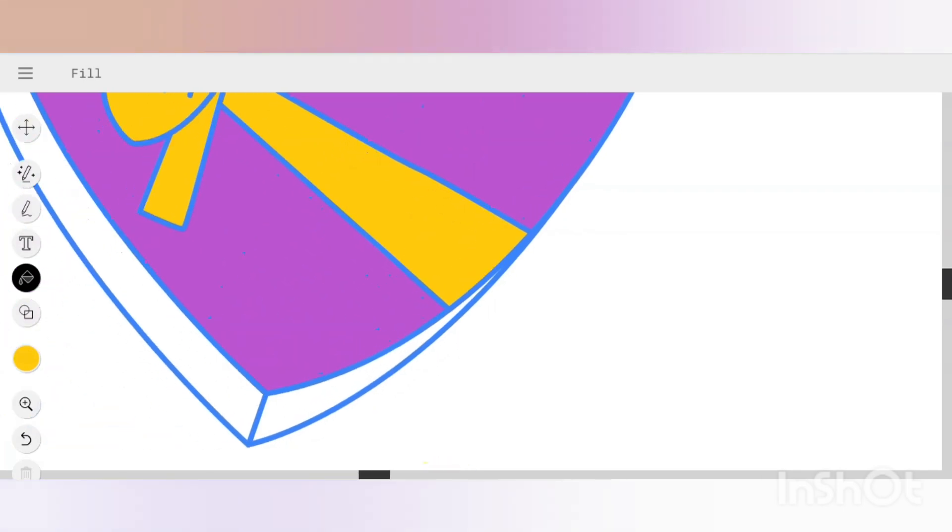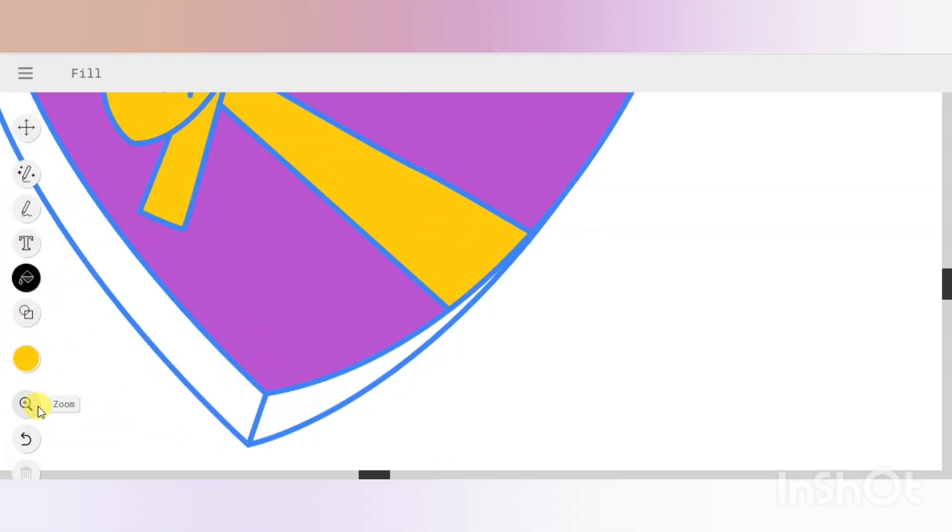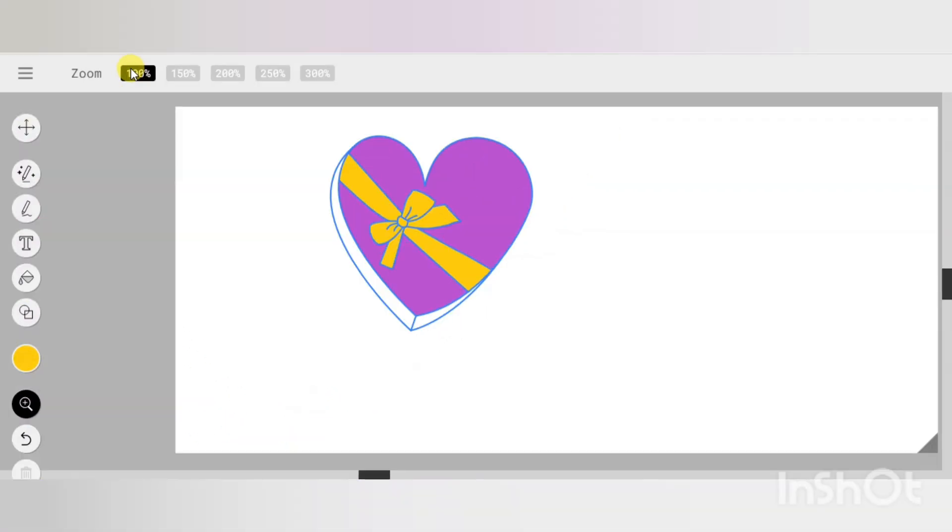You can use the zoom to 100% to view your design better.